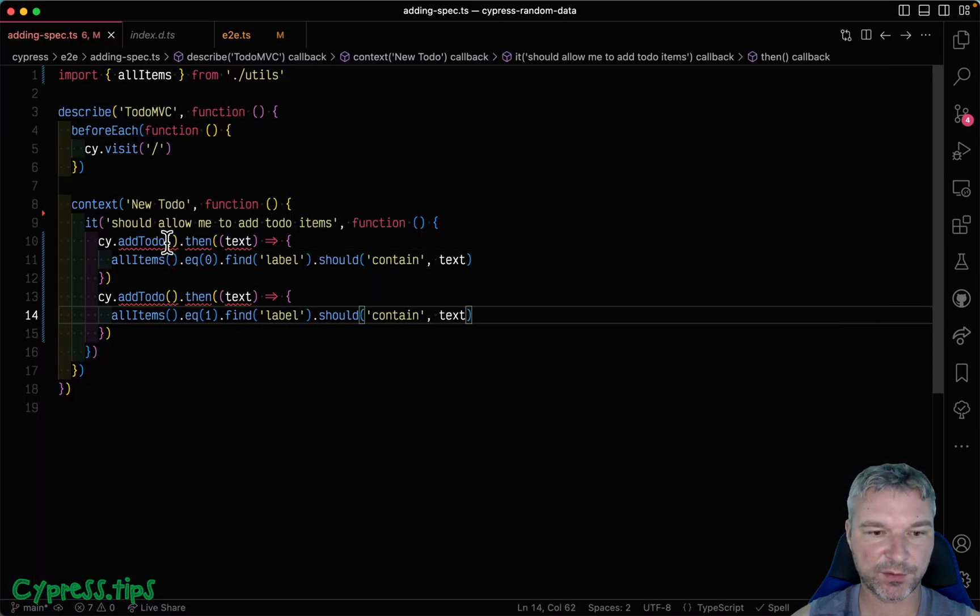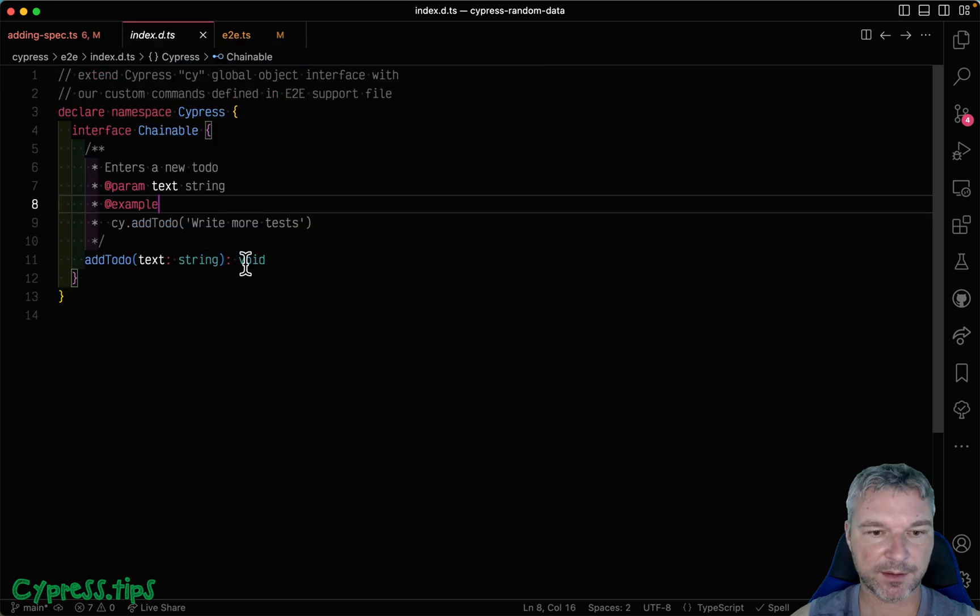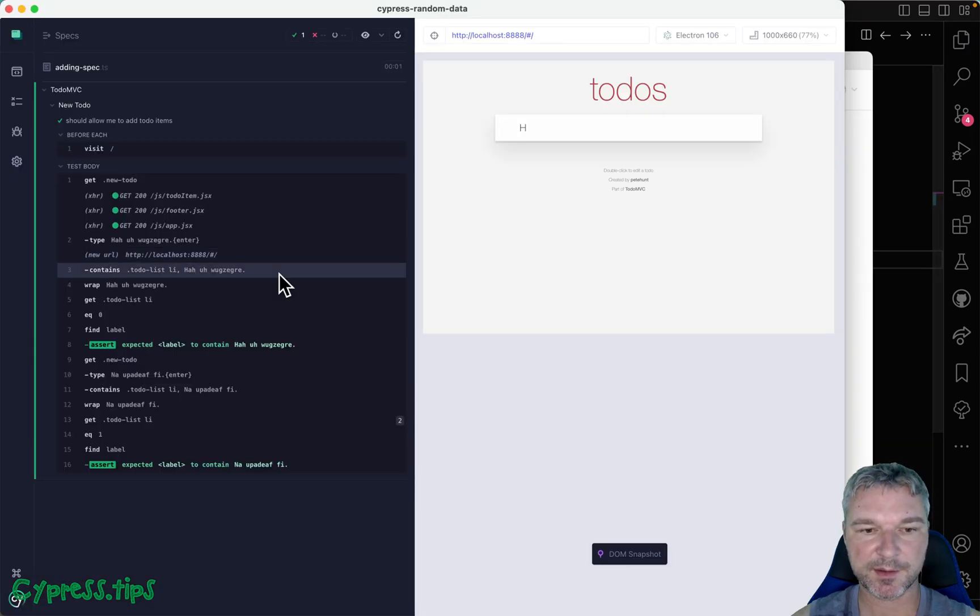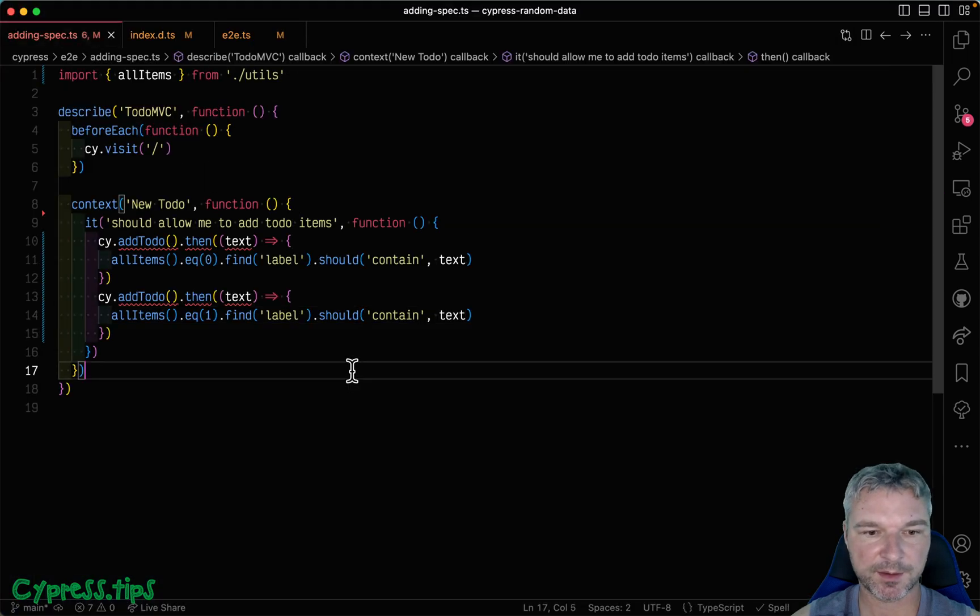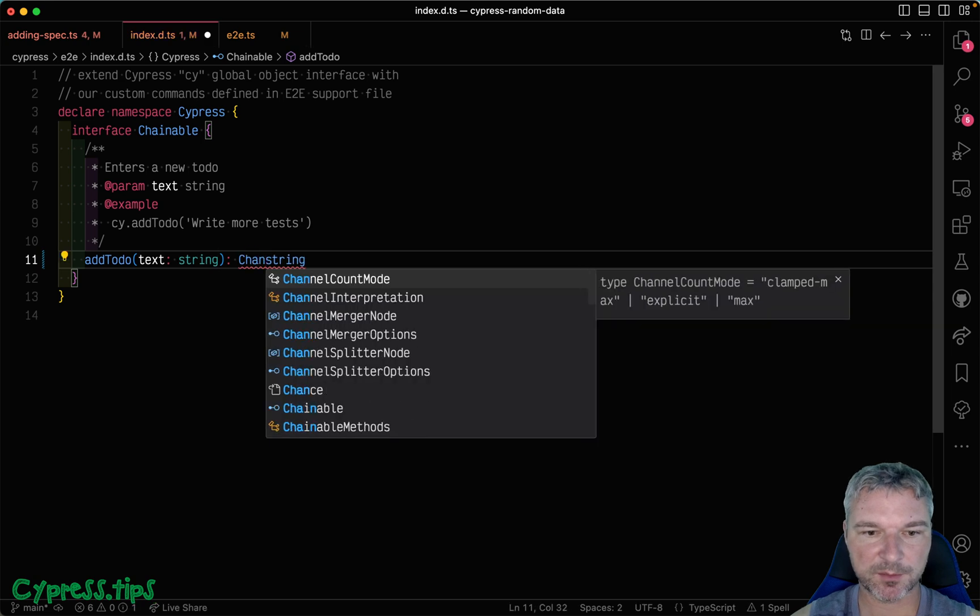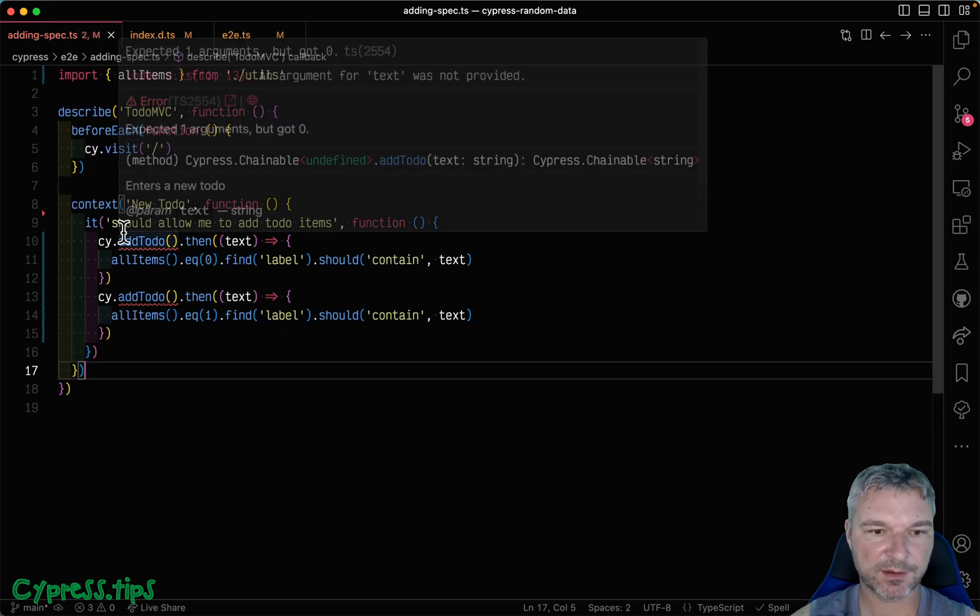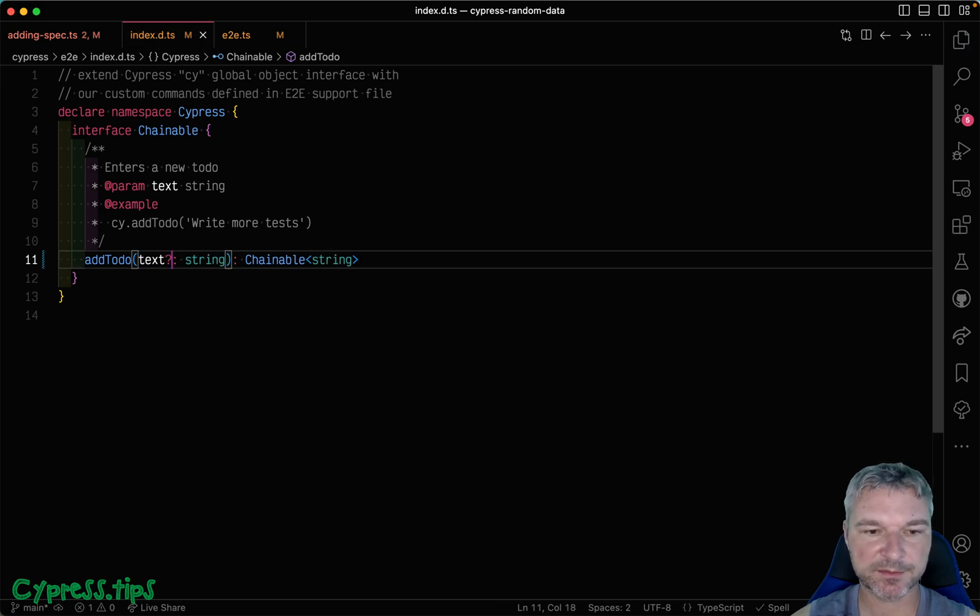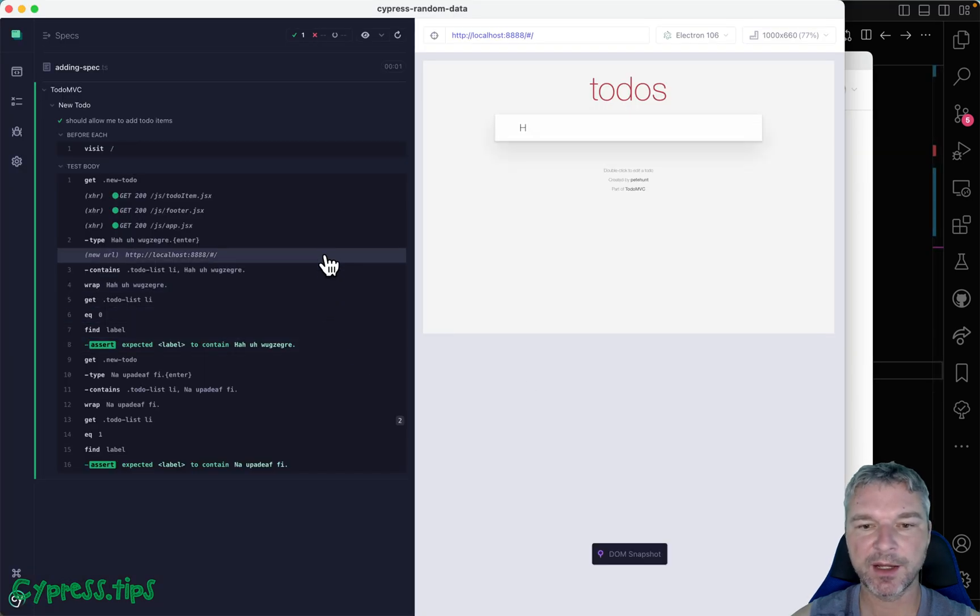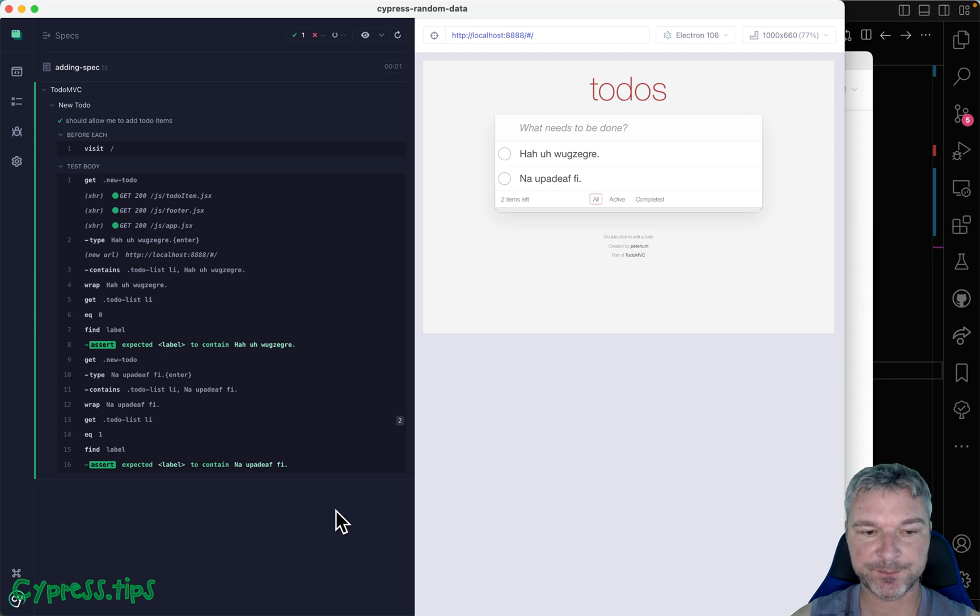And now we have the same text available there. All I have to do is probably say instead of void, it yields a string. So let's see now add todo chainable. This is better. And we are not passing the string, so let's make it optional. Now our types agree.